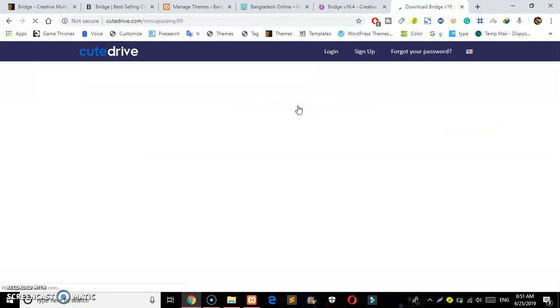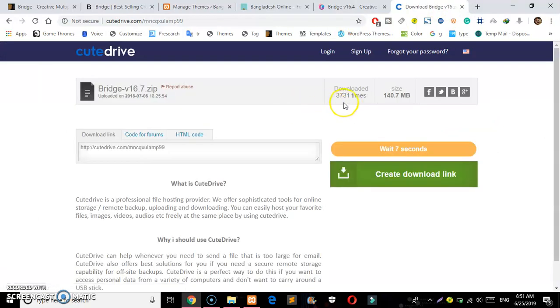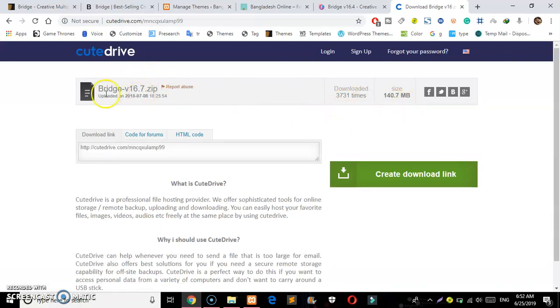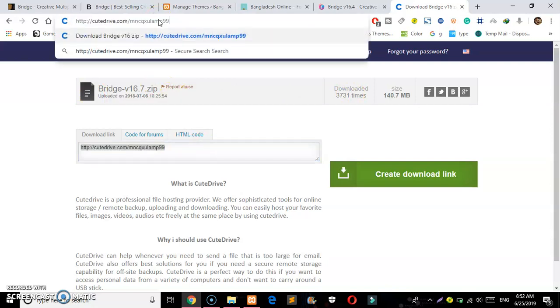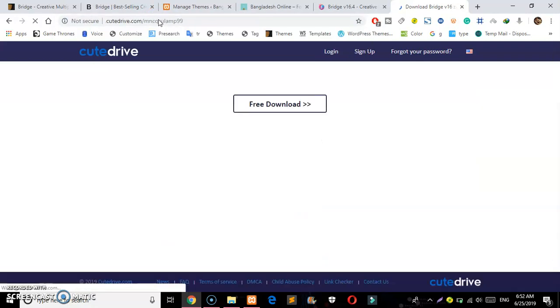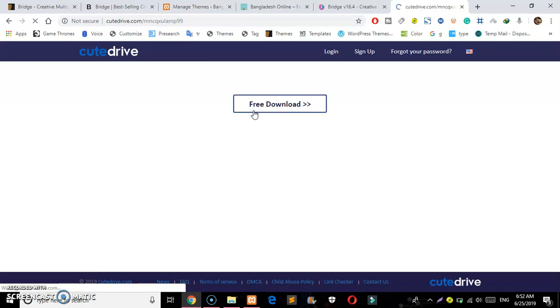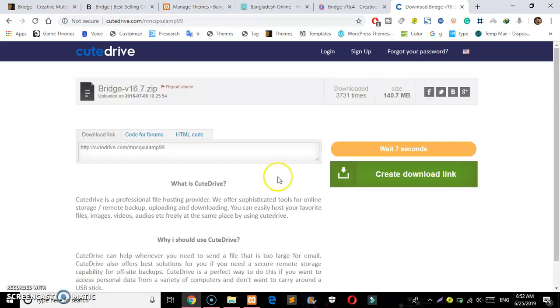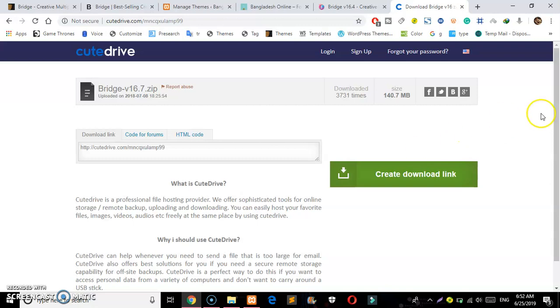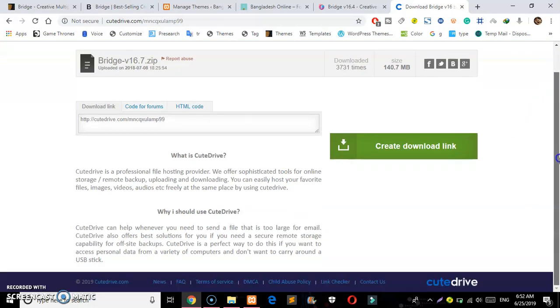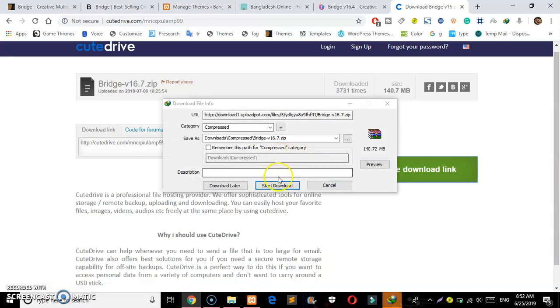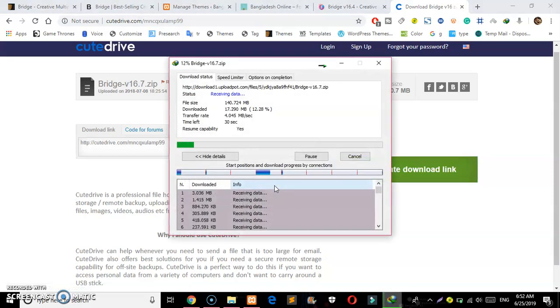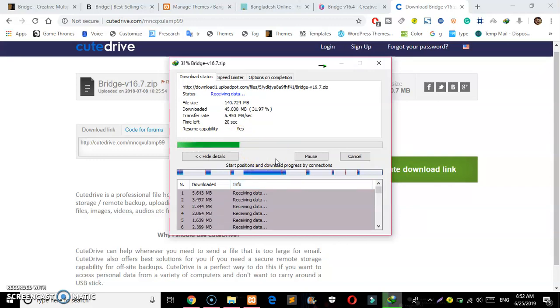I'm going to download the link now. Wait for four seconds. Once it's done, click and the download will start.